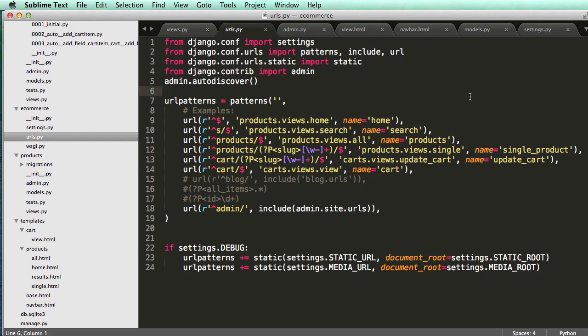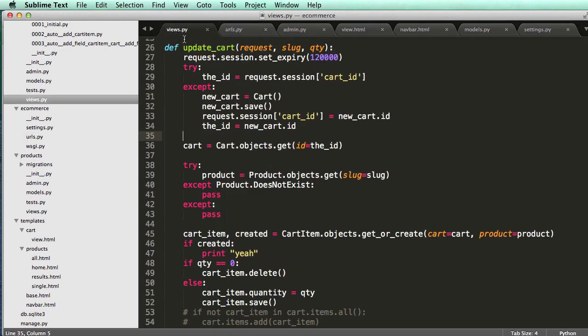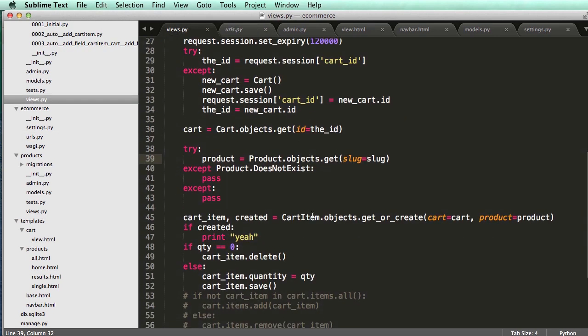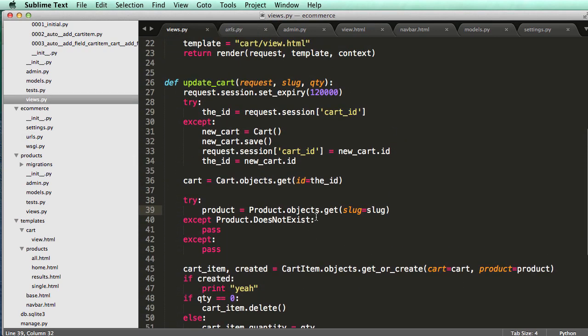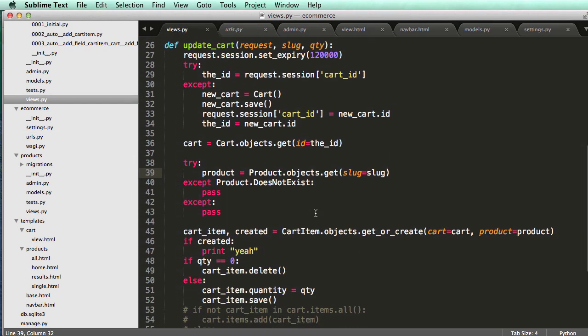I'm going to leave that part for the next one because we did a lot in this one. This is quite a bit that we added and updated. So if you have any questions let me know, otherwise let's continue on.